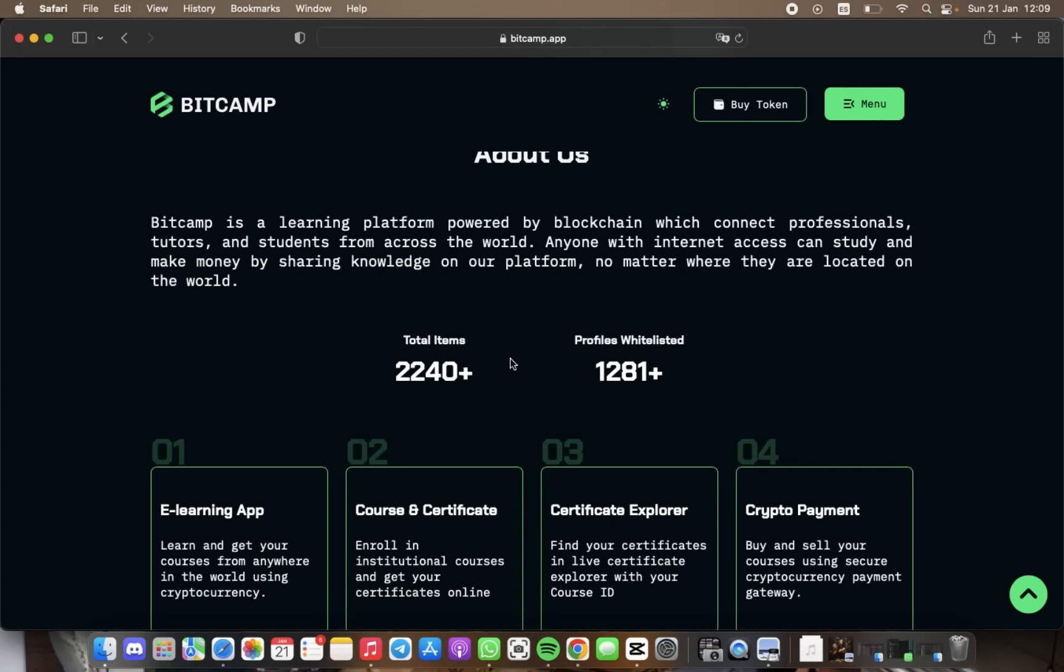Basically, BitCamp is a learning platform that offers a unique and innovative way to connect students and professionals globally. Now we'll look at the impressive features of BitCamp, a revolutionary online learning platform that can provide an opportunity for anyone.